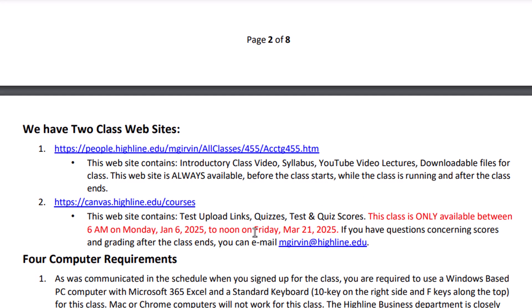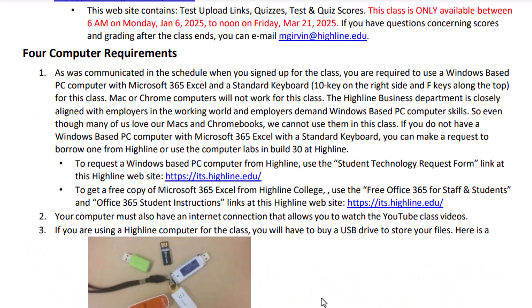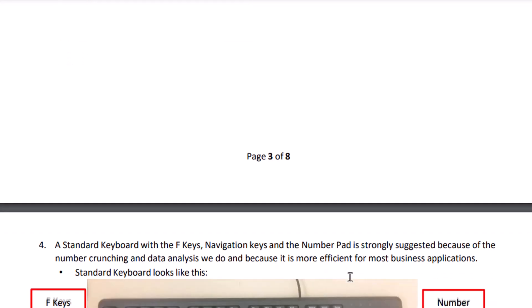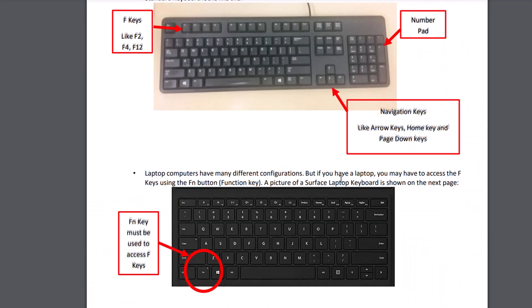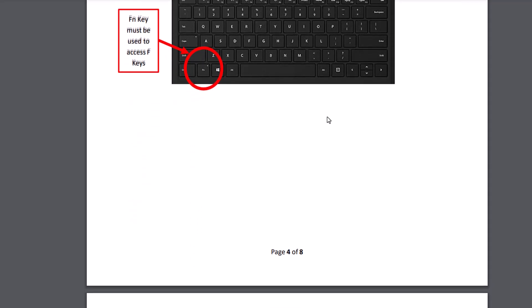People website is where we have all the videos and files. Canvas, we're going to basically use it to upload any finished homework you have that you want graded. Computer requirements, there's the link if you want to check out a computer. And there's the link to get your free copy of Microsoft 365 Excel. Keyboards, if you have a laptop, be aware that you'll have to use the FN or FX key to access the F keys at the top. This is always the preferred keyboard, because it has the number pad for entering numbers, and the F keys are easy to access.